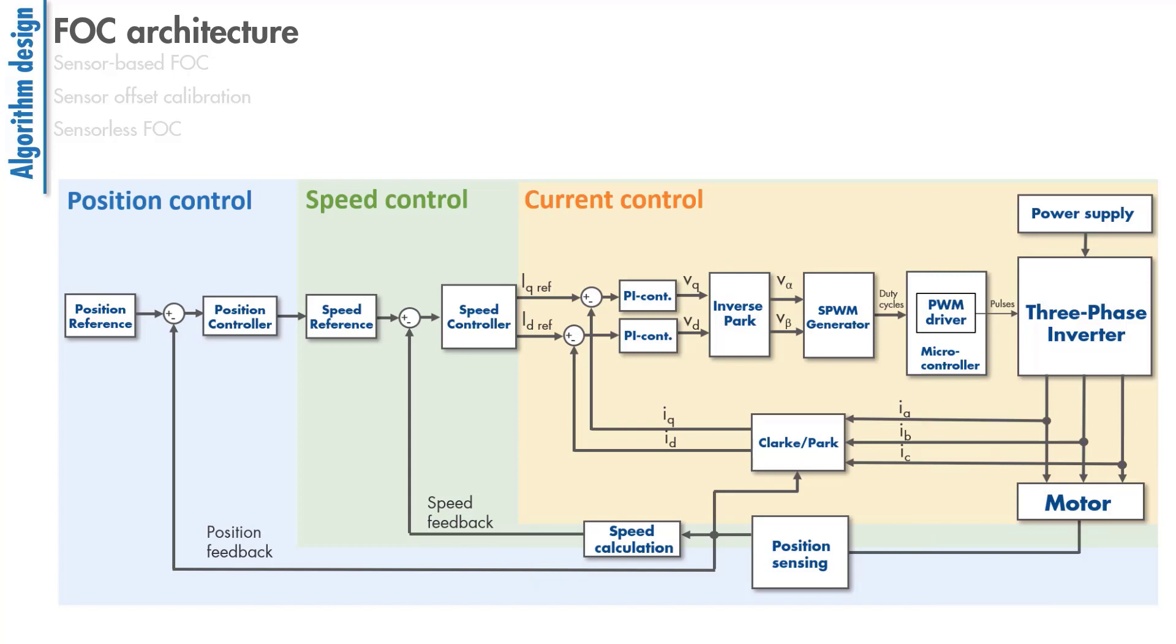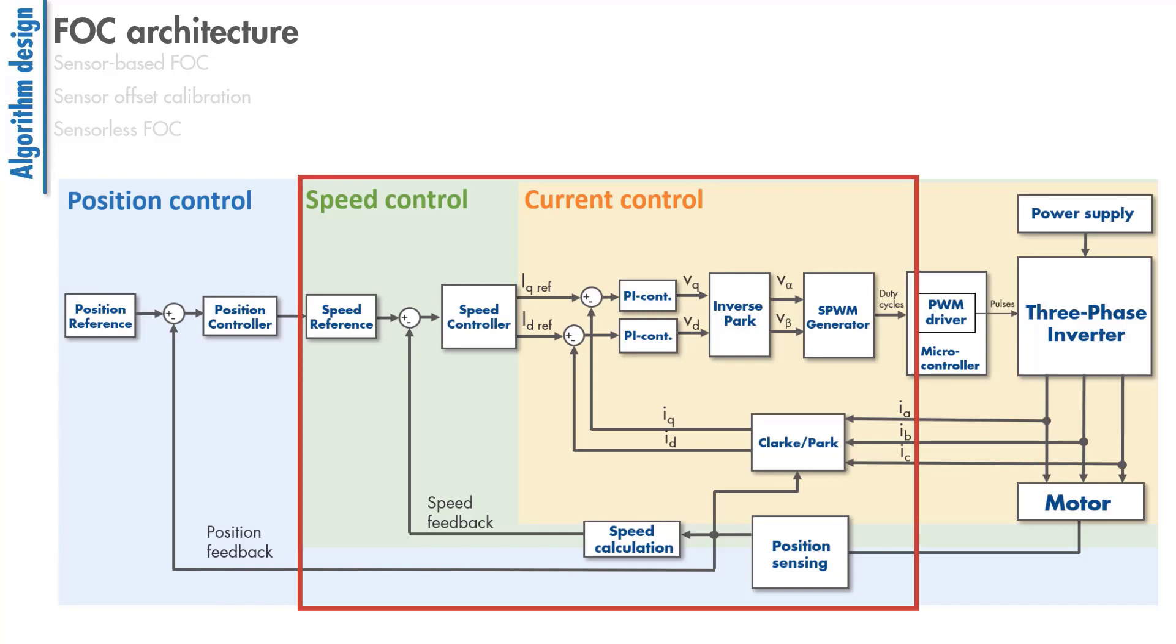Speed control is a cascaded loop around the current control loops. In speed control, we want the motor to follow a speed reference with the use of this controller. The output of the controller generates the input to the innermost current loops, the reference values for IQ and ID currents.